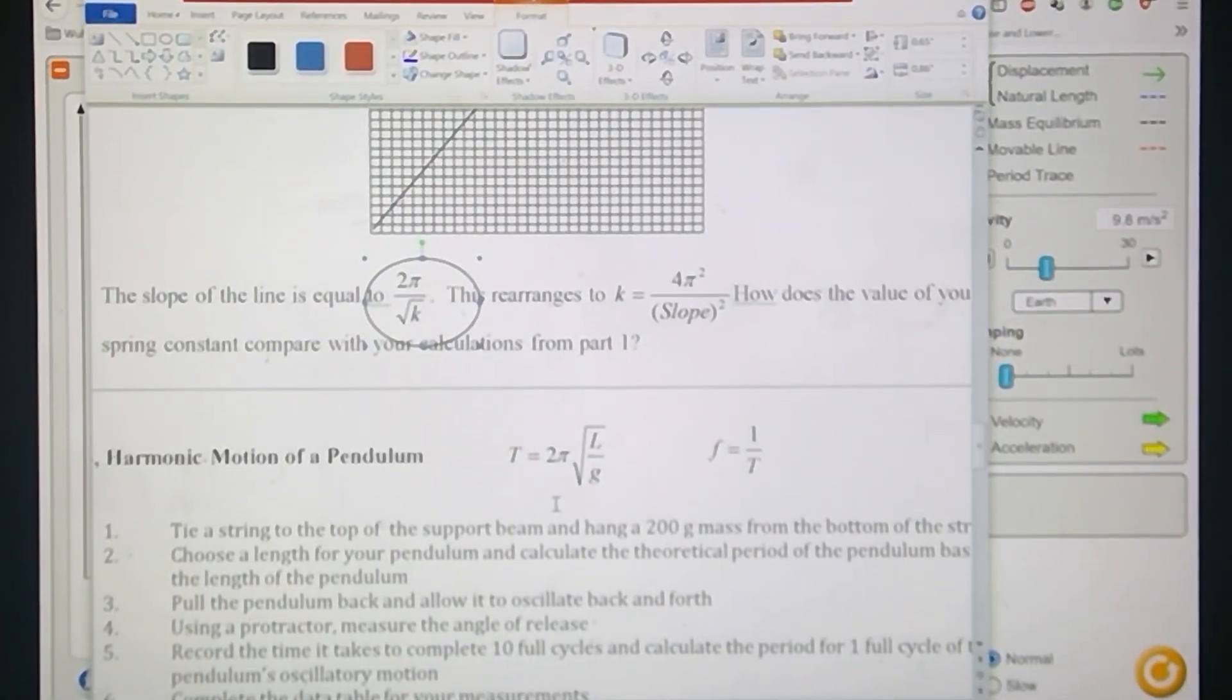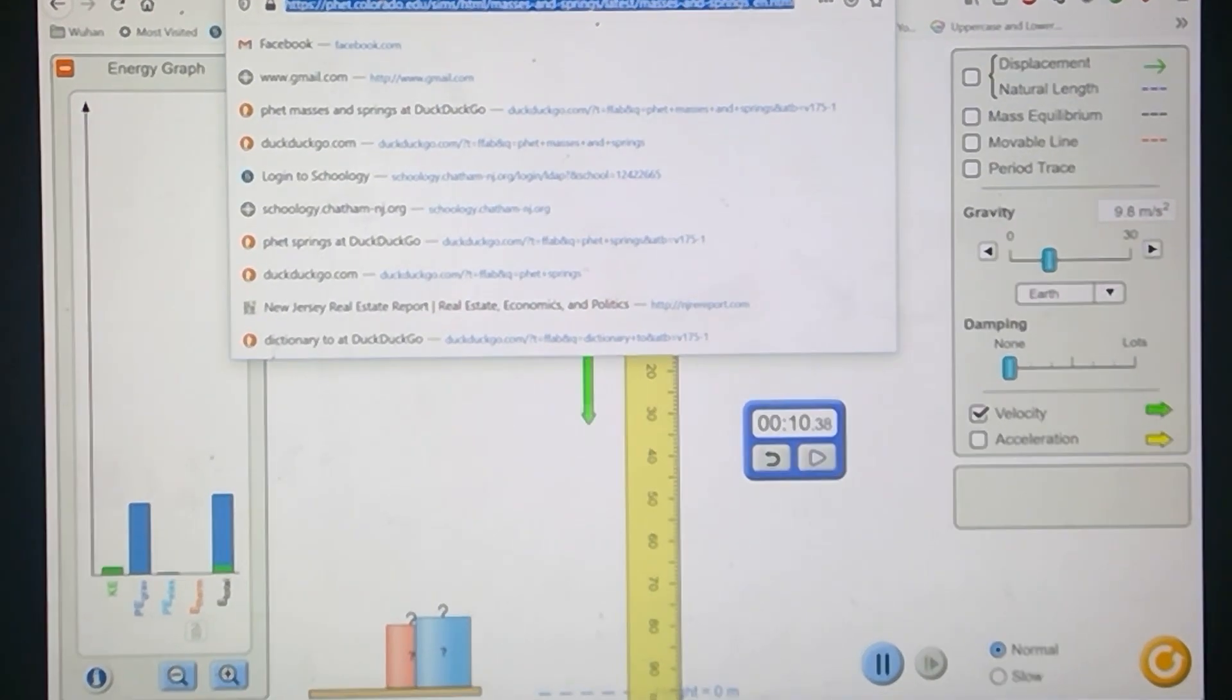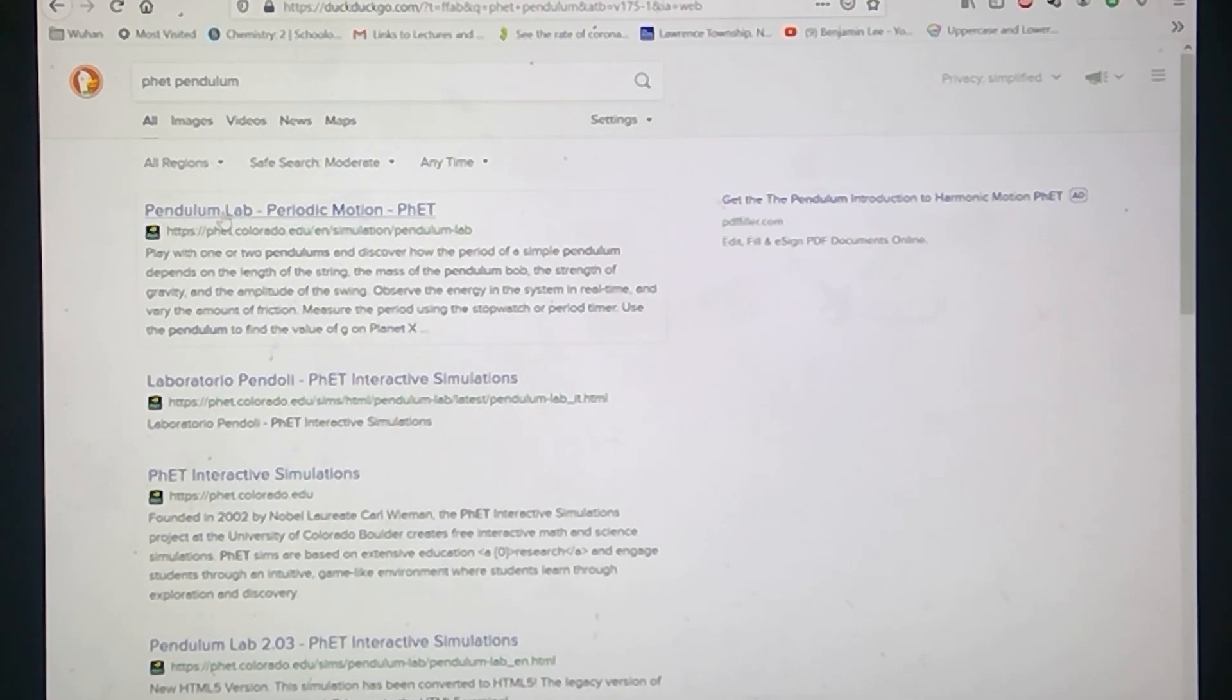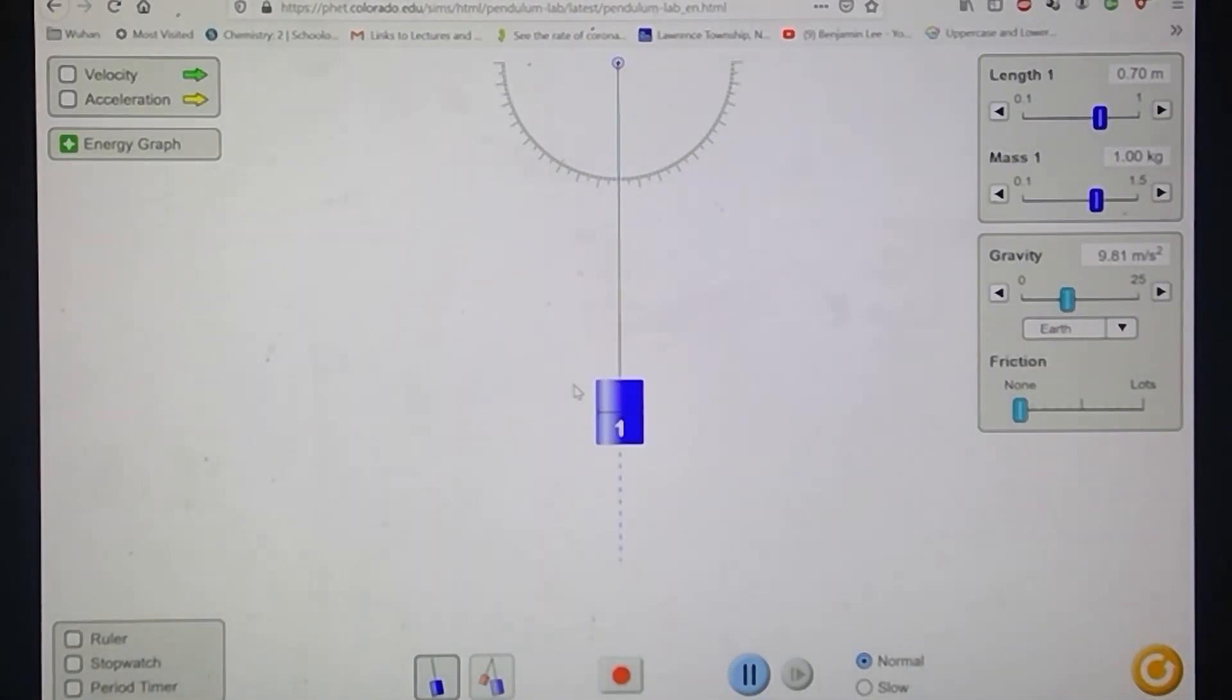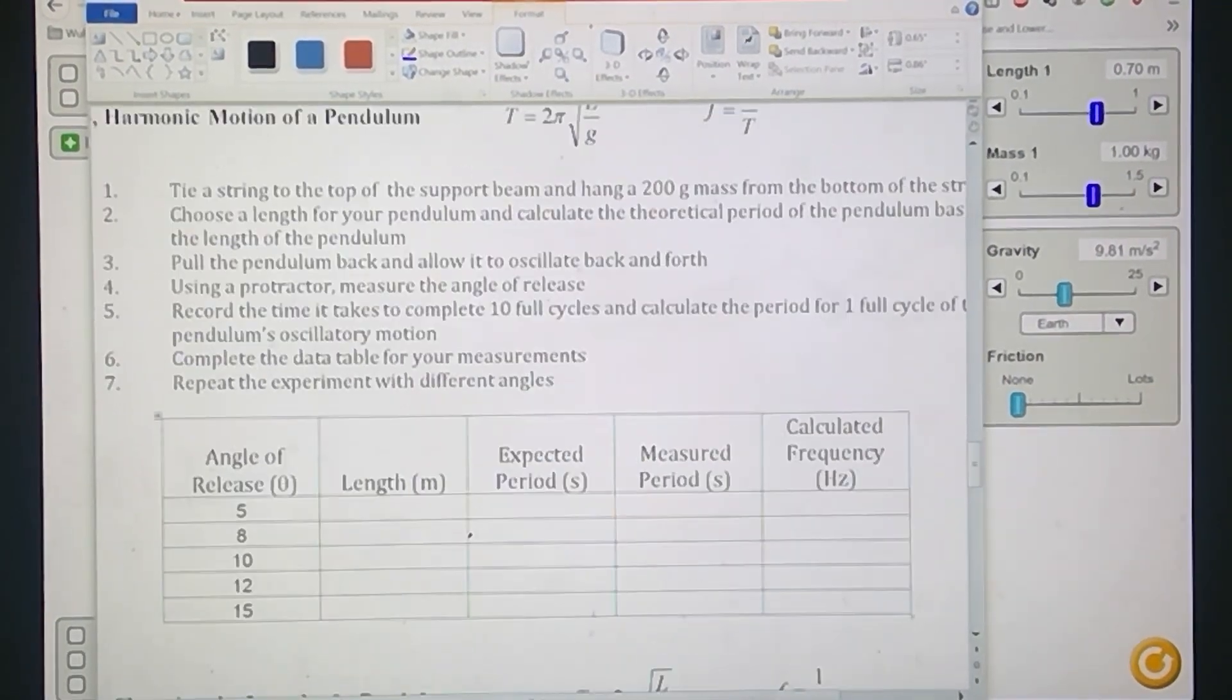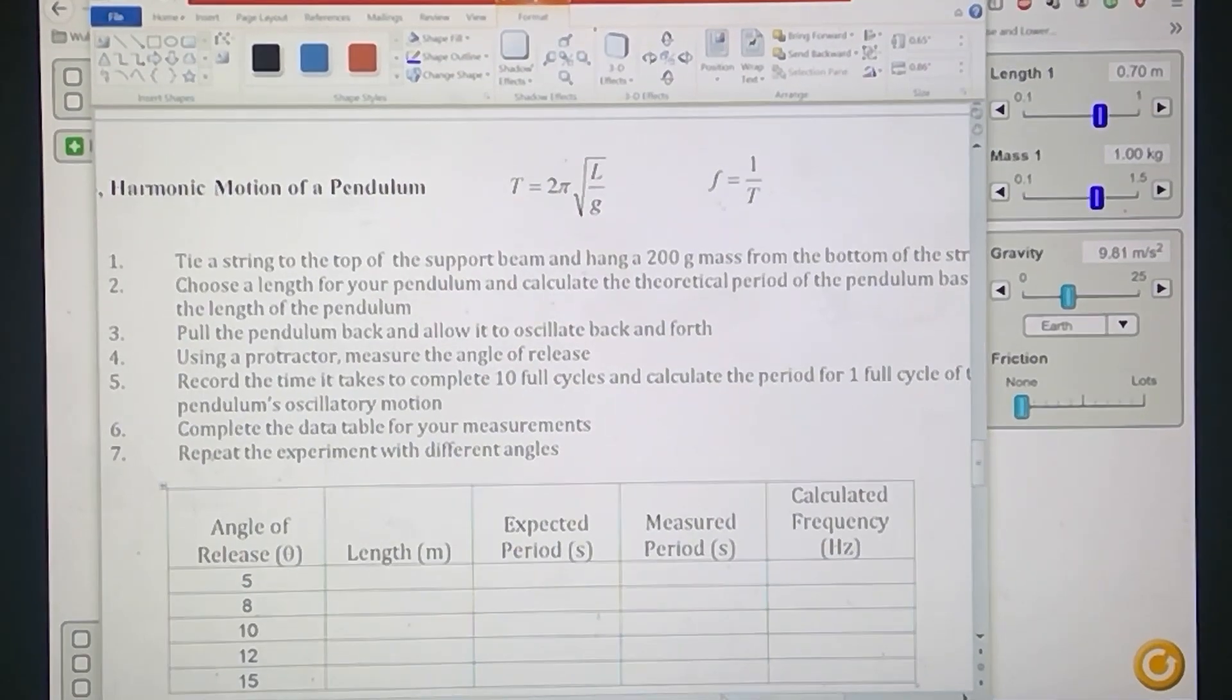The second part is the pendulum part of the experiment. Let's get out of masses and springs and type in PhET pendulum. And again, I would expect it to be first result here. What we're going to do is we're going to do something similar here, only we're going to have something different oscillating. So go to the lab.